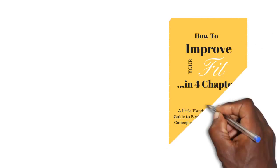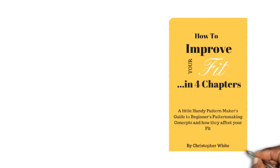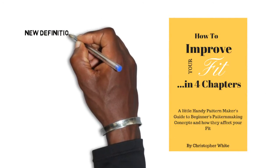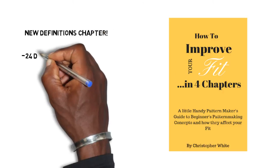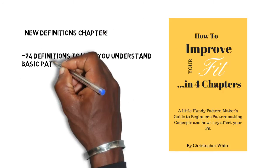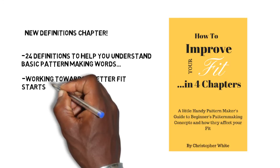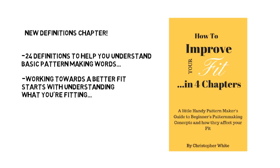Now it's your turn. Since having an understanding of pattern making terms is important for making better fitting patterns, I have reworked my little pattern making book, and I've added a whole new chapter of little definitions written in conversational language. And you can get the new version you see here just by telling me your pattern making challenges.